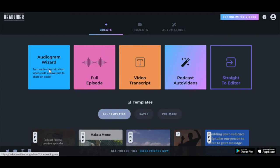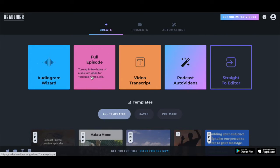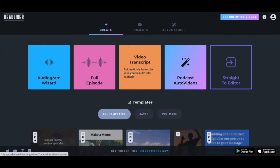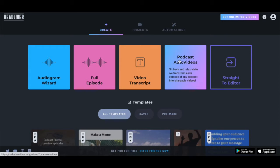An audiogram wizard, which turns audio clips into short videos with a waveform to share on social, a full episode which turns up to 2 hours of audio into video, a video transcript which automatically transcribes your video's audio into captions, or a podcast auto-video which transforms each episode of any podcast into shareable videos.